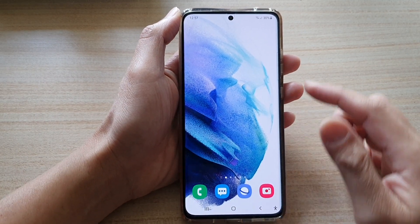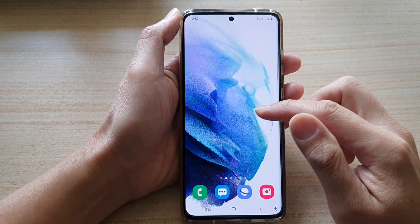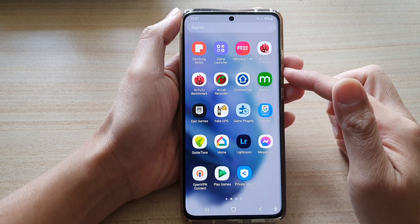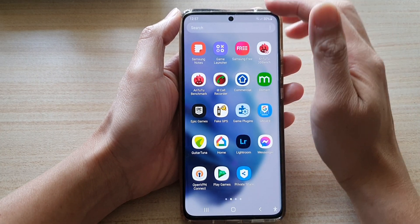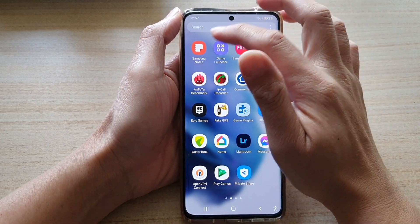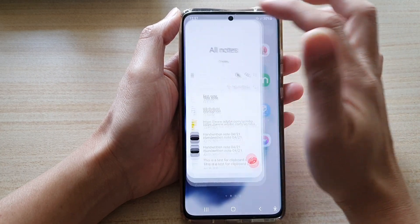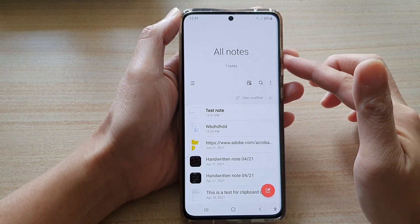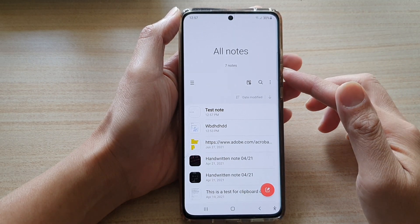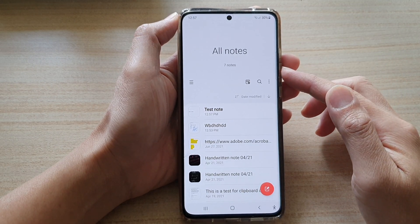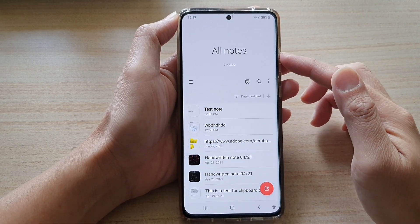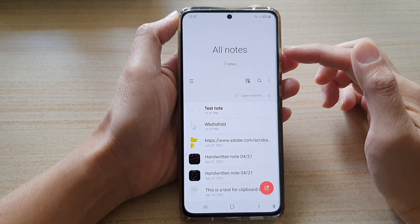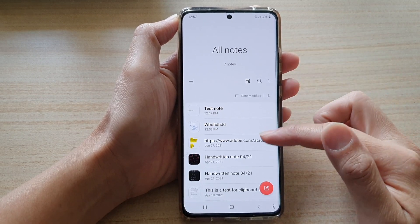Then swipe up to go into the app screen, and in the app screen tap on Samsung Notes. Once the application has opened, you can see this is the home screen of Notes.